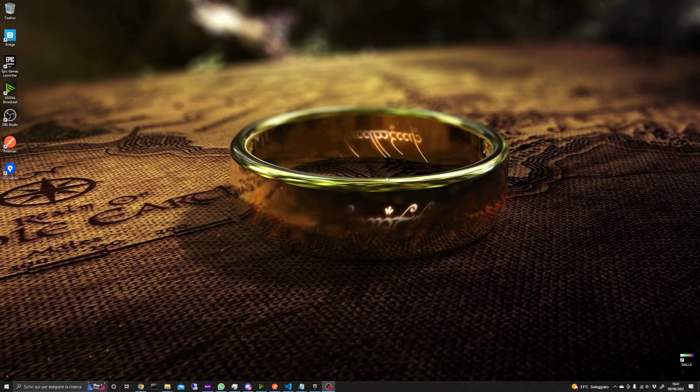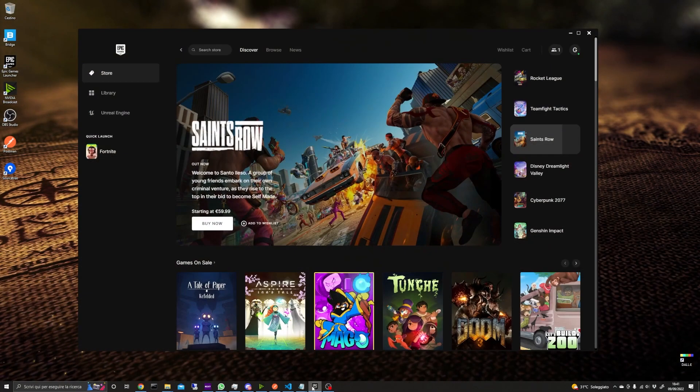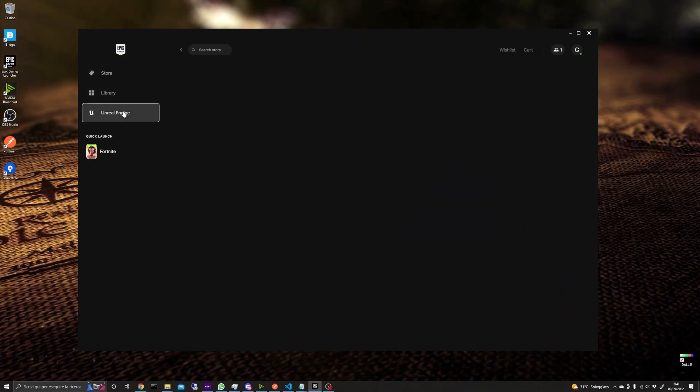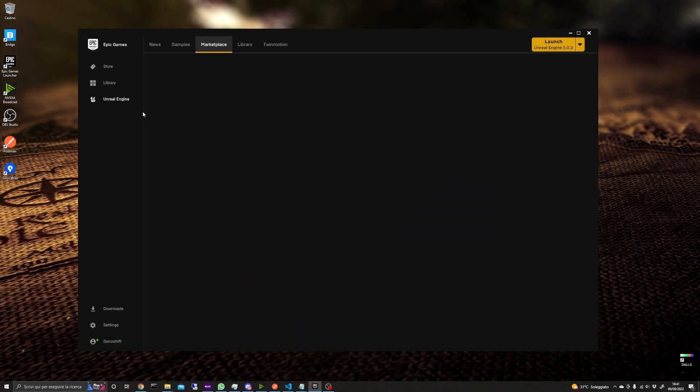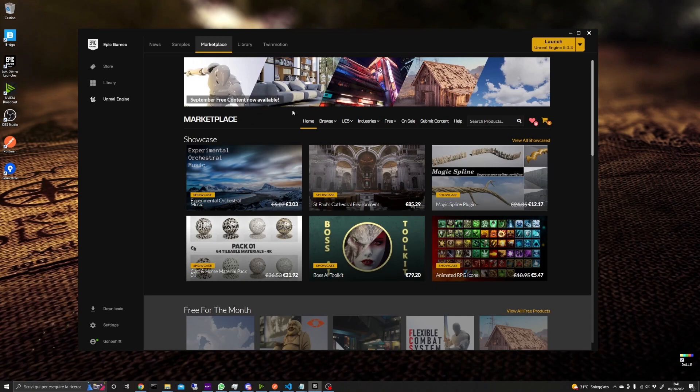Hi everyone! In this video we'll look into one of the free marketplace contents for September, the Dynamic Volumetric Sky Asset Pack.